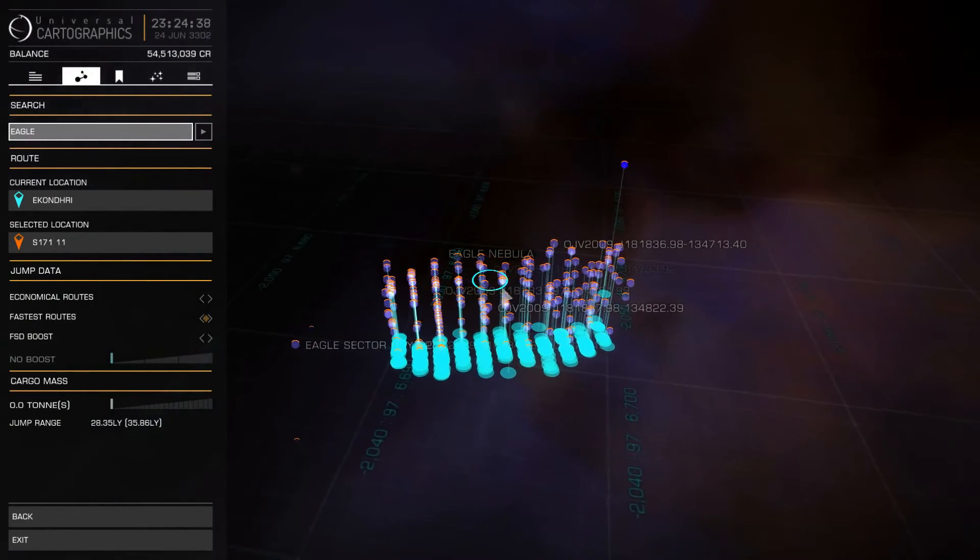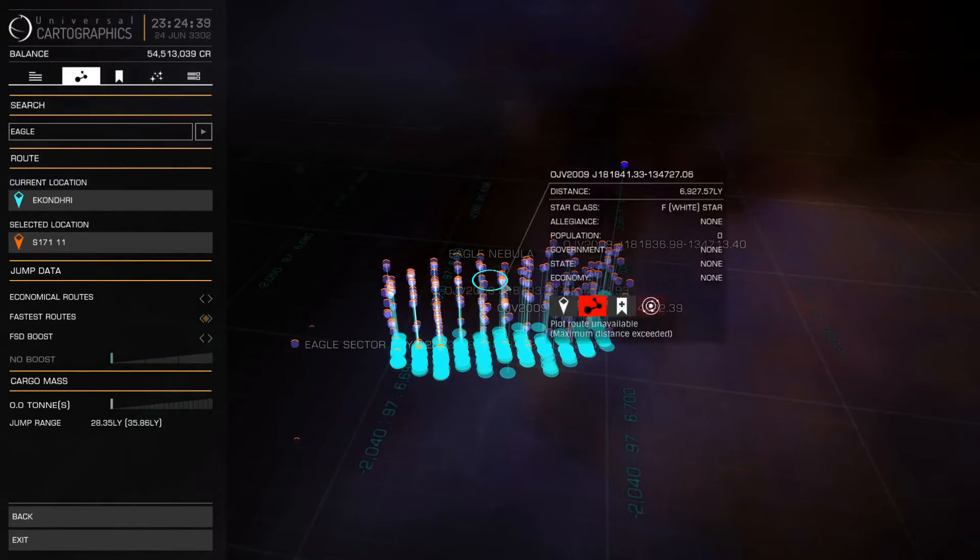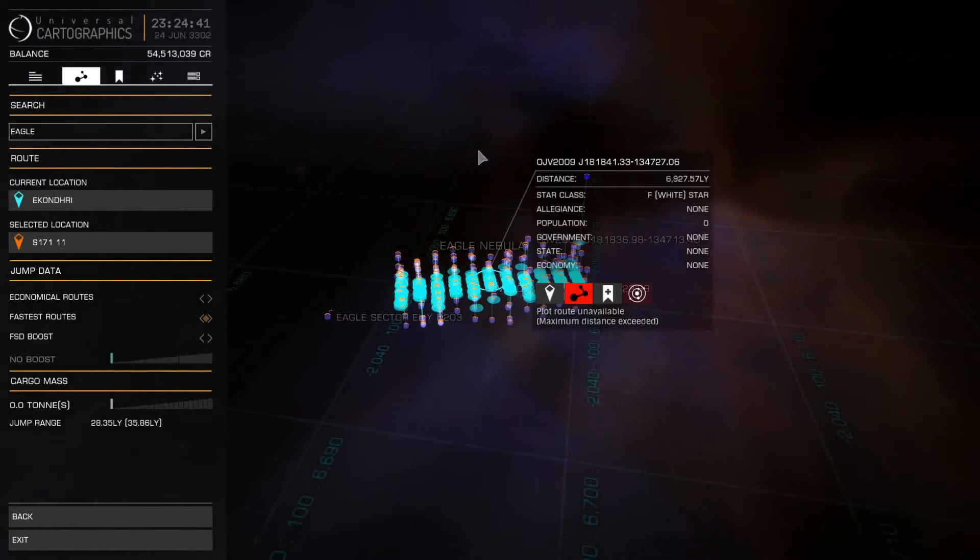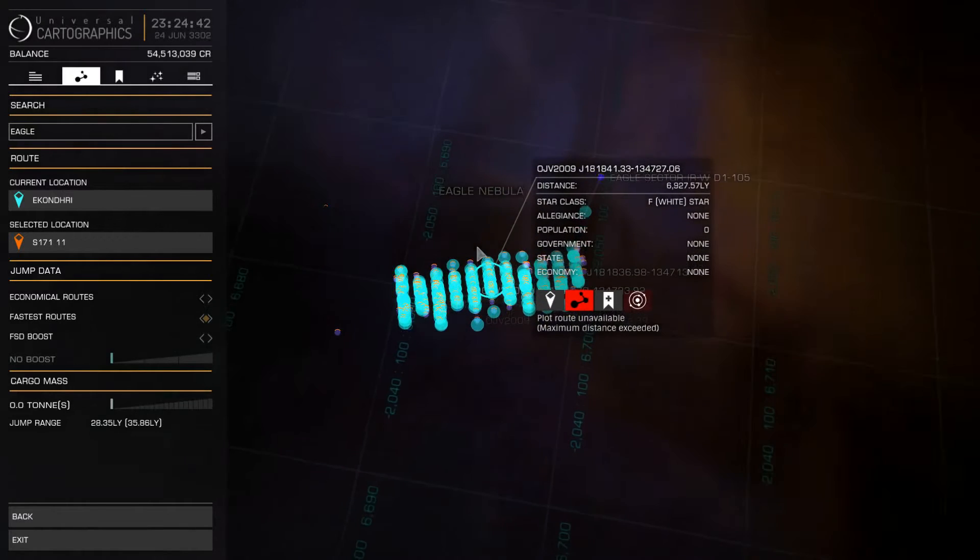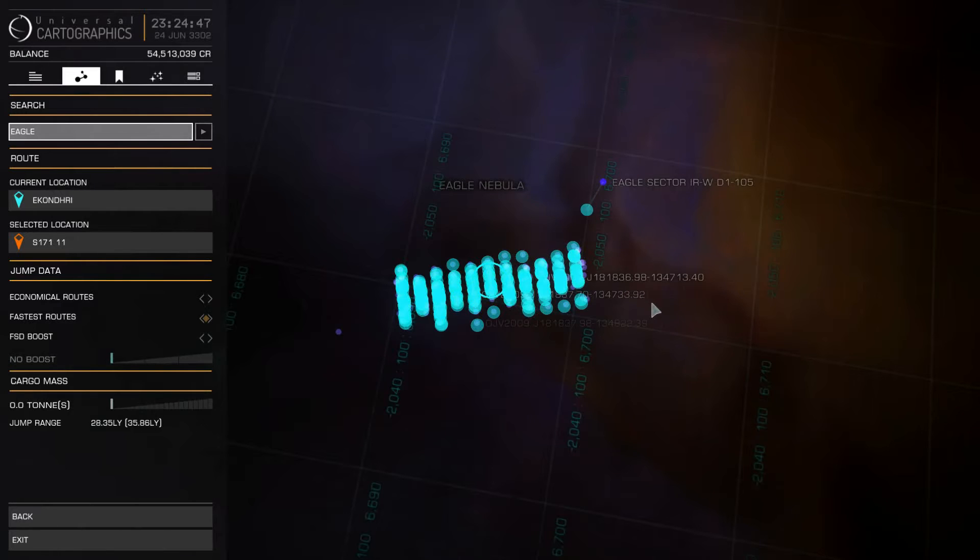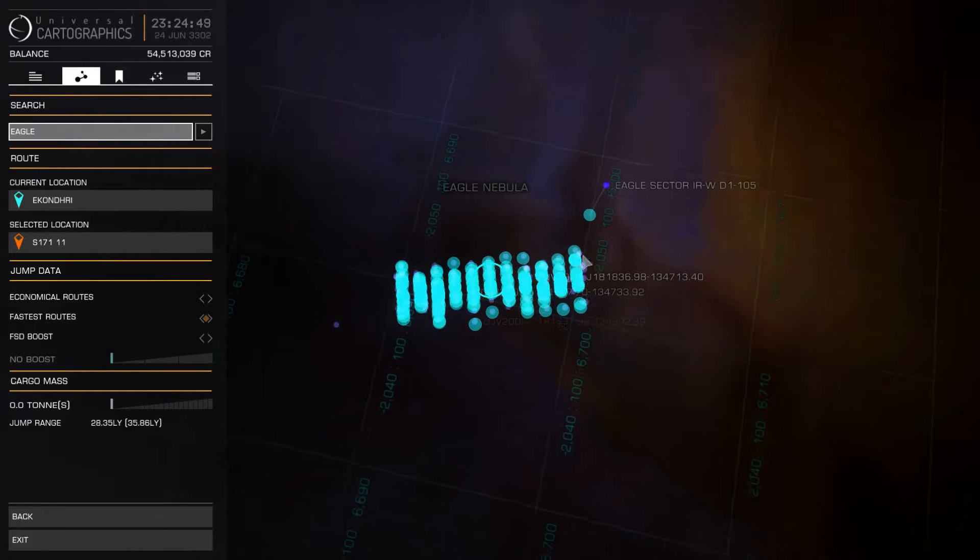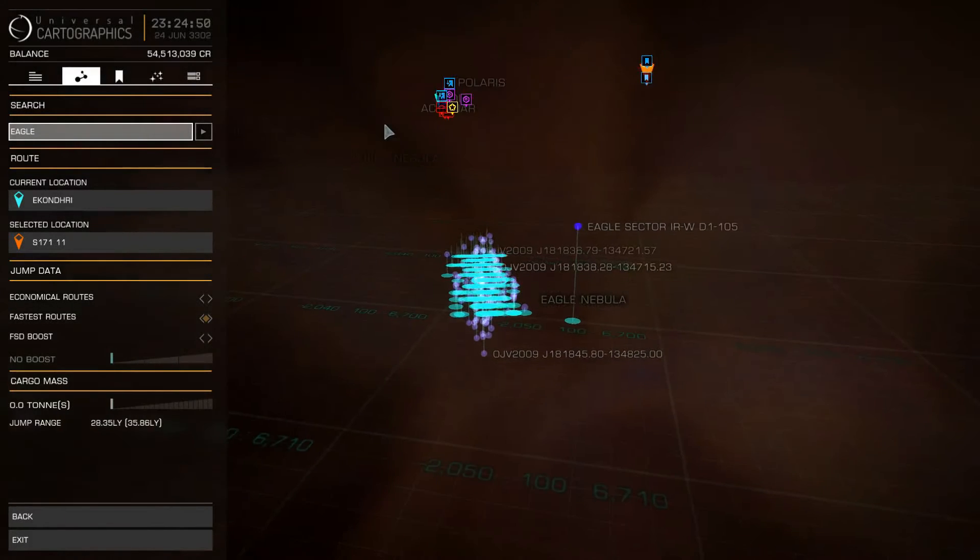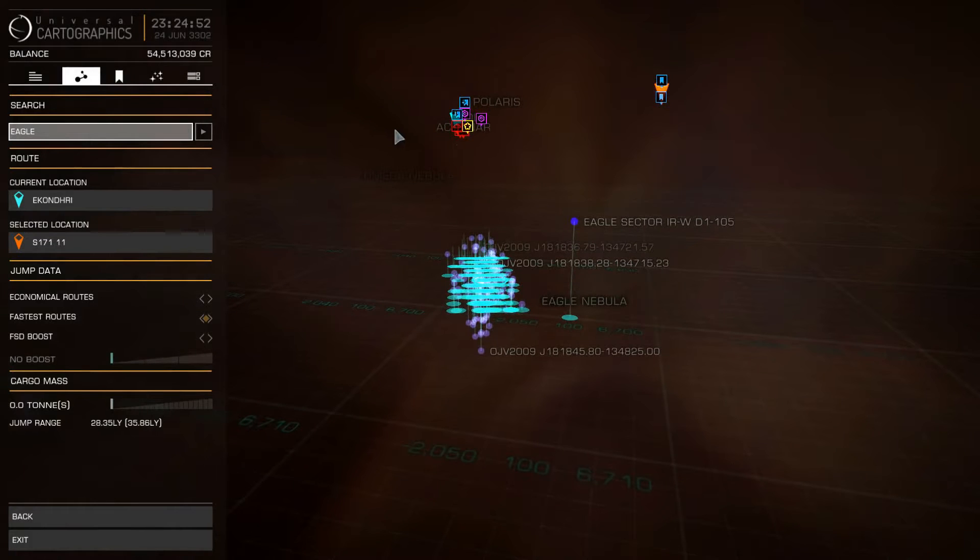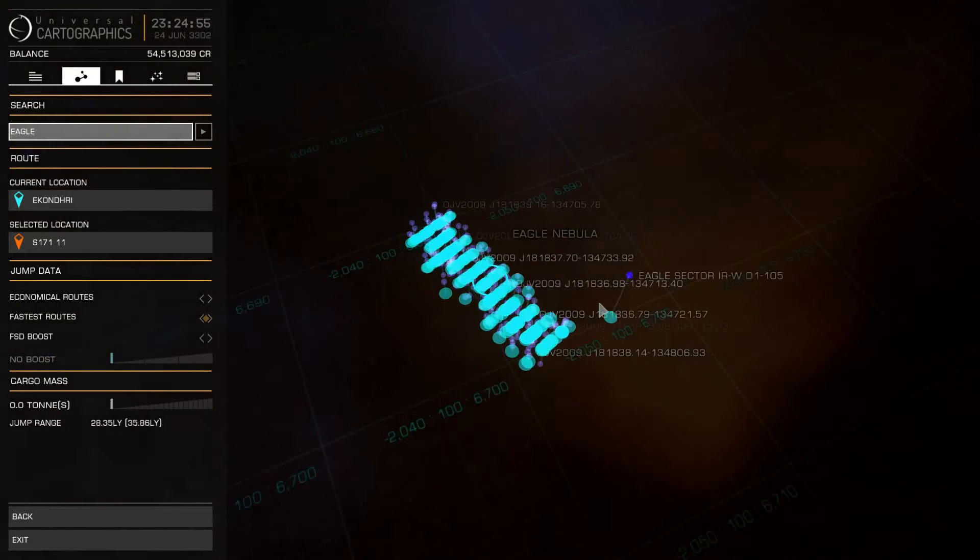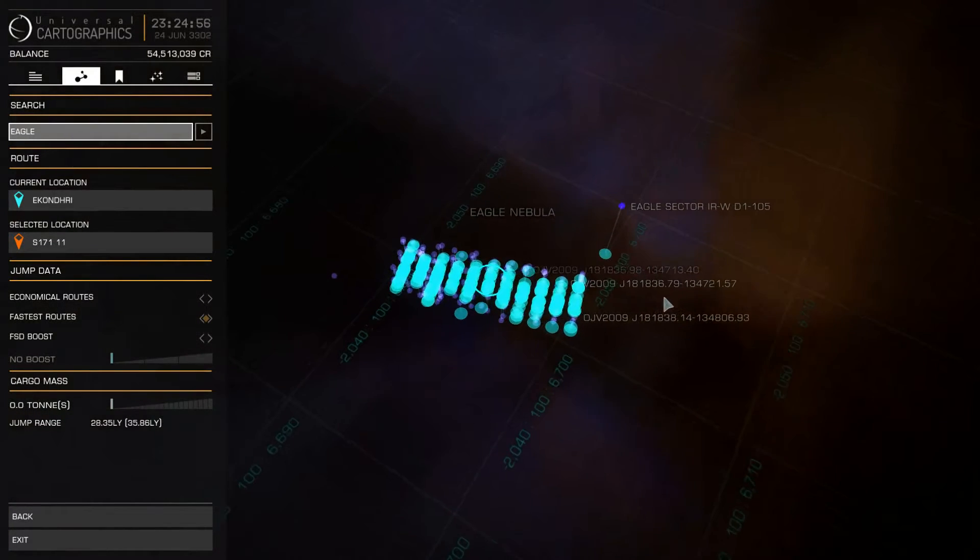And then I thought, oh wait. I was on another exploration trip like a year ago and I went by the Eagle Nebula where I encountered something very similar. So if we go ahead and look up the Eagle Nebula, you will see over here we have a very very similar setup. This time it's just F type stars. And again they are arranged.